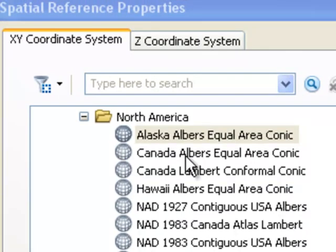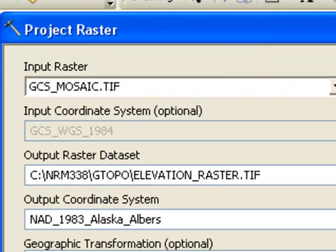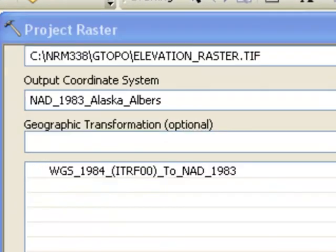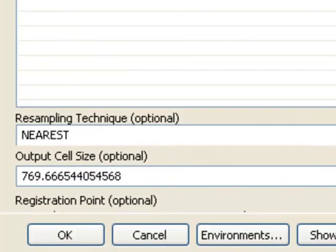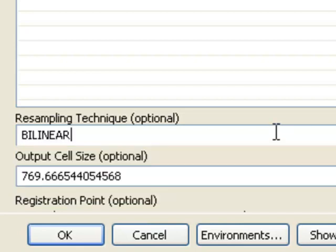We'll project it into the Alaska-Albers equal area projection. When projecting a raster, it creates empty grid cells in the new projection and fills them in by resampling from the original raster that was in longitude and latitude. Because all the cells are merging as we go north, we'll use bilinear interpolation — taking the weighted average of the four closest pixels to fill in the empty cells.